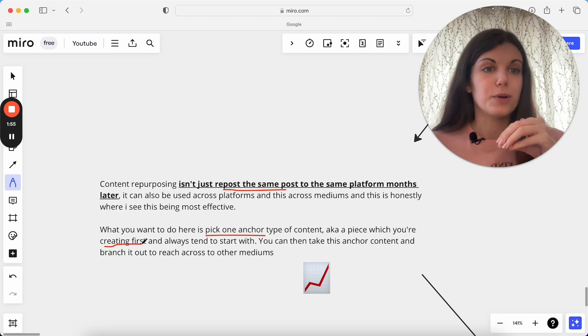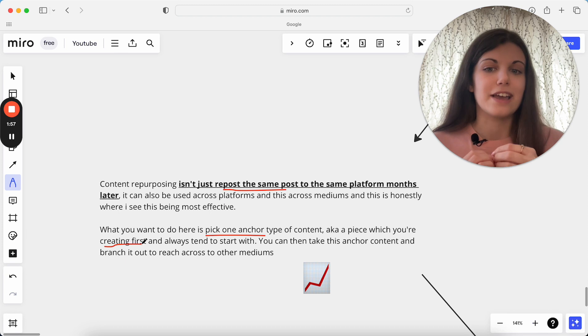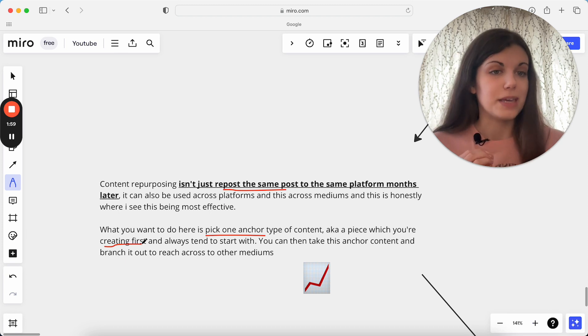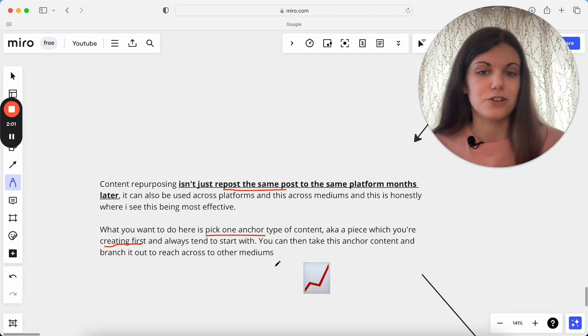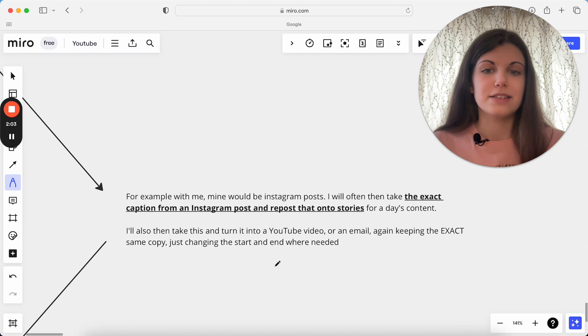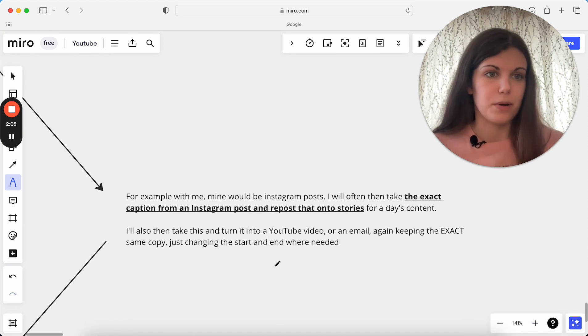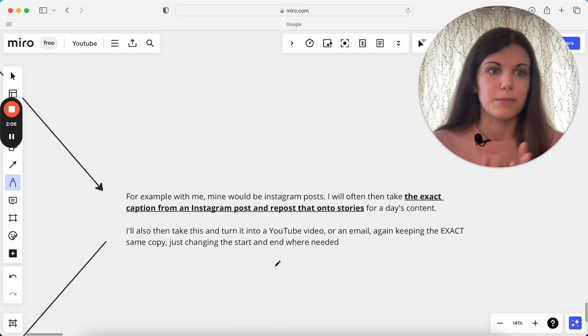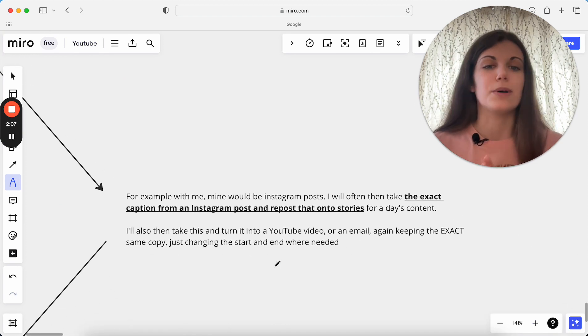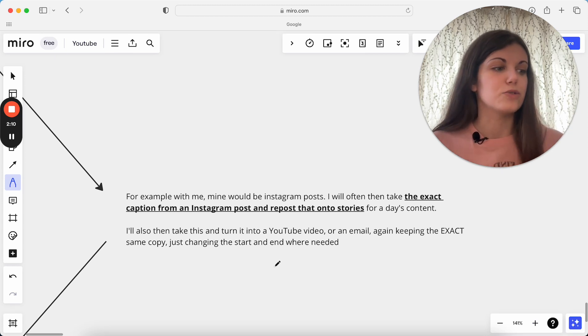And then what we're going to do with this is we're going to use this as an anchor, and we're going to branch out to other mediums from this content essentially. So as an example with this, mine would be Instagram posts is my anchor piece of content. That's the one that I create first, that's the one that I tend to be doing the new ideas for essentially.